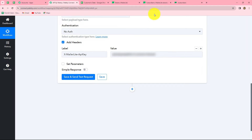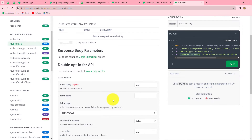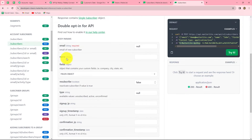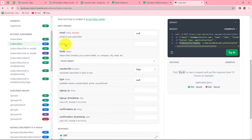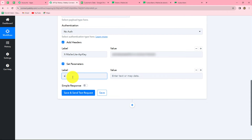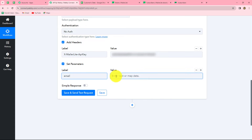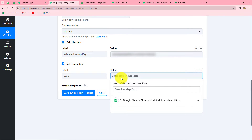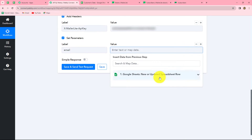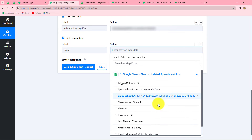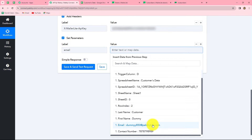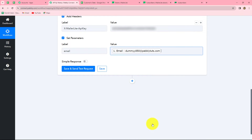The next thing it asks for is the parameters. We go to our API docs and find that body parameters are given — we can use fields like name, email, etc. I want to use email to create a new subscriber in MailerLite. I click 'Set Parameters' and enter 'email' as the key, making sure to write it in the exact format given in the API docs. For the value, I will map the email of the customer received from our earlier Google Sheets response. Mapping means inserting data from our previous step dynamically.